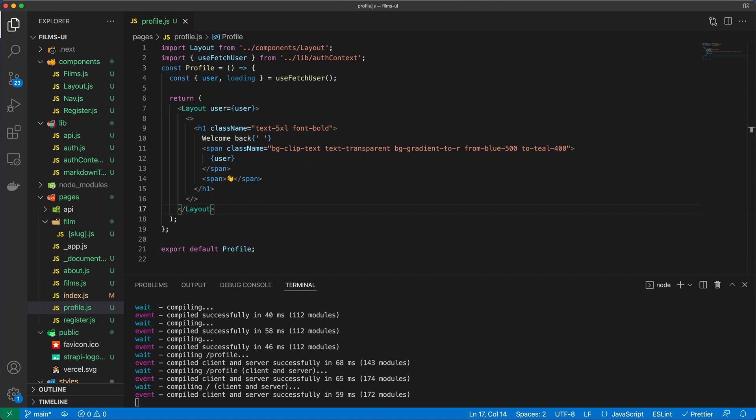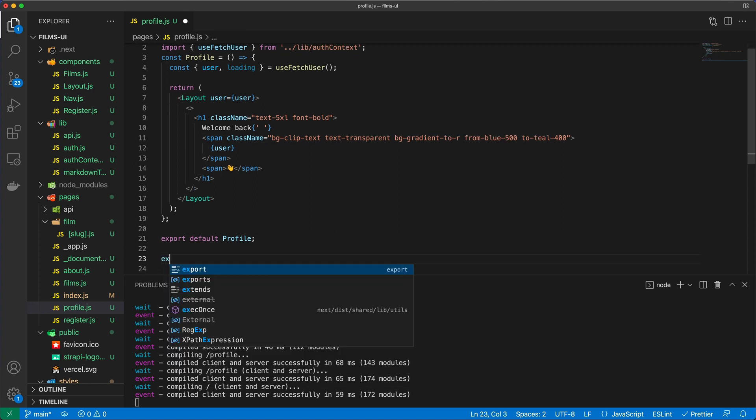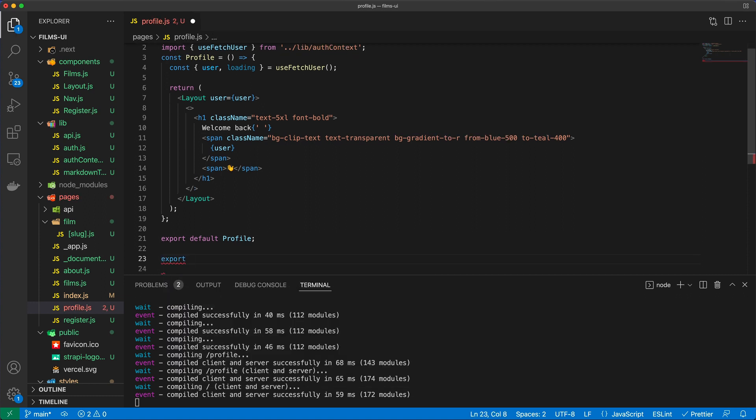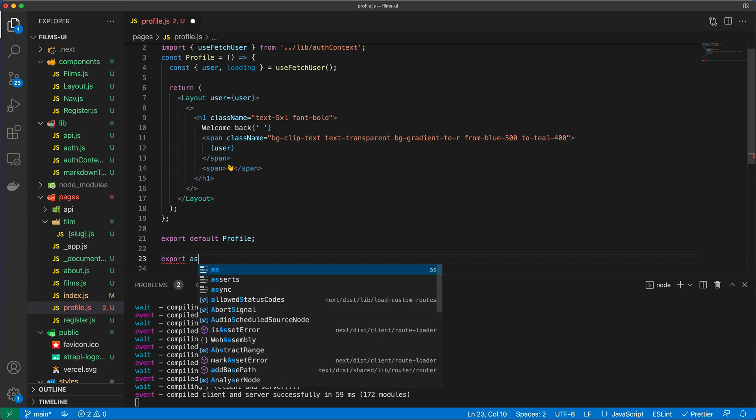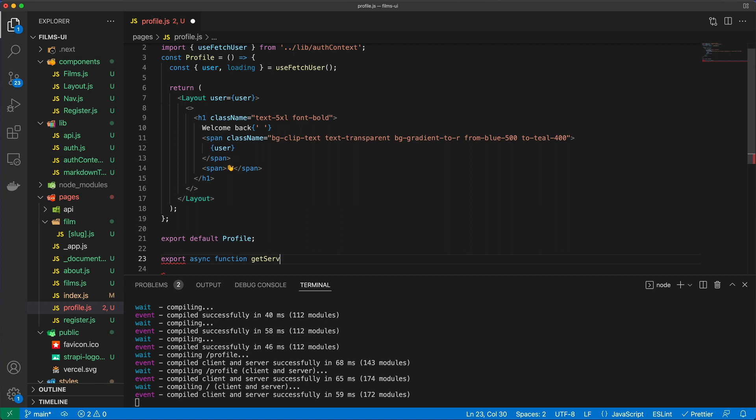If someone is not logged in, I don't want to see that empty welcome back and then wavy hand emoji. The easiest way to do this is going to be by doing it by the getServerSideProps. So I'm going to say export async function getServerSideProps.